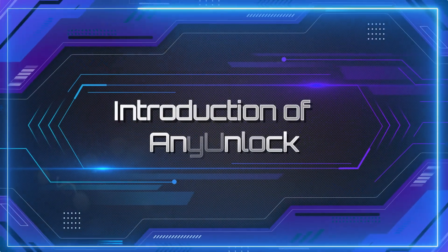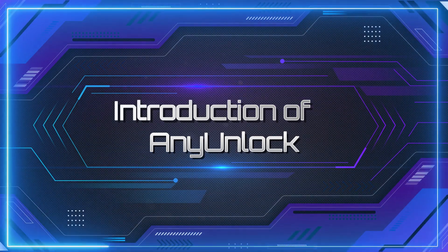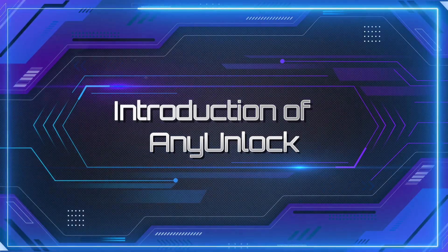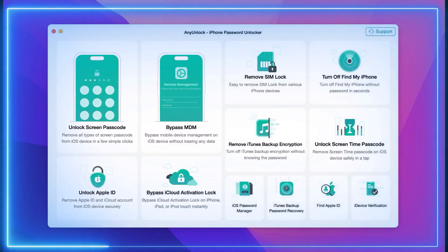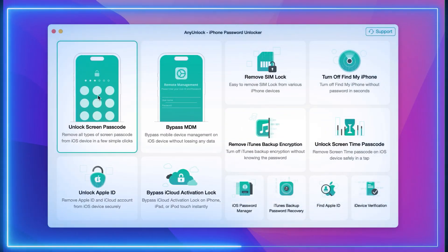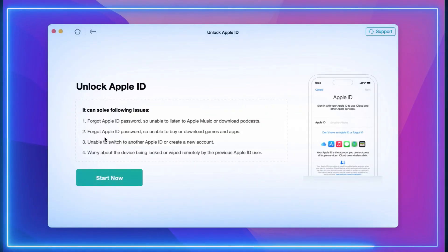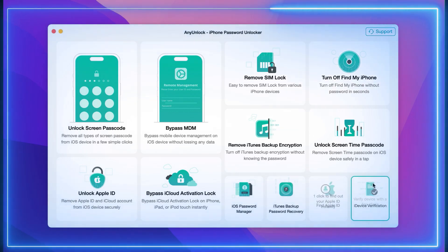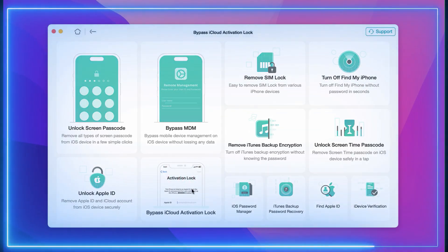Some new users may not be familiar with our products, so let me take our hottest product, AnyUnlock, as an example to introduce. AnyUnlock is a comprehensive iPhone and iPad password unlocker. It can help you unlock the screen passcode, Apple ID, and screen time passcode, and even bypass the iCloud activation lock.